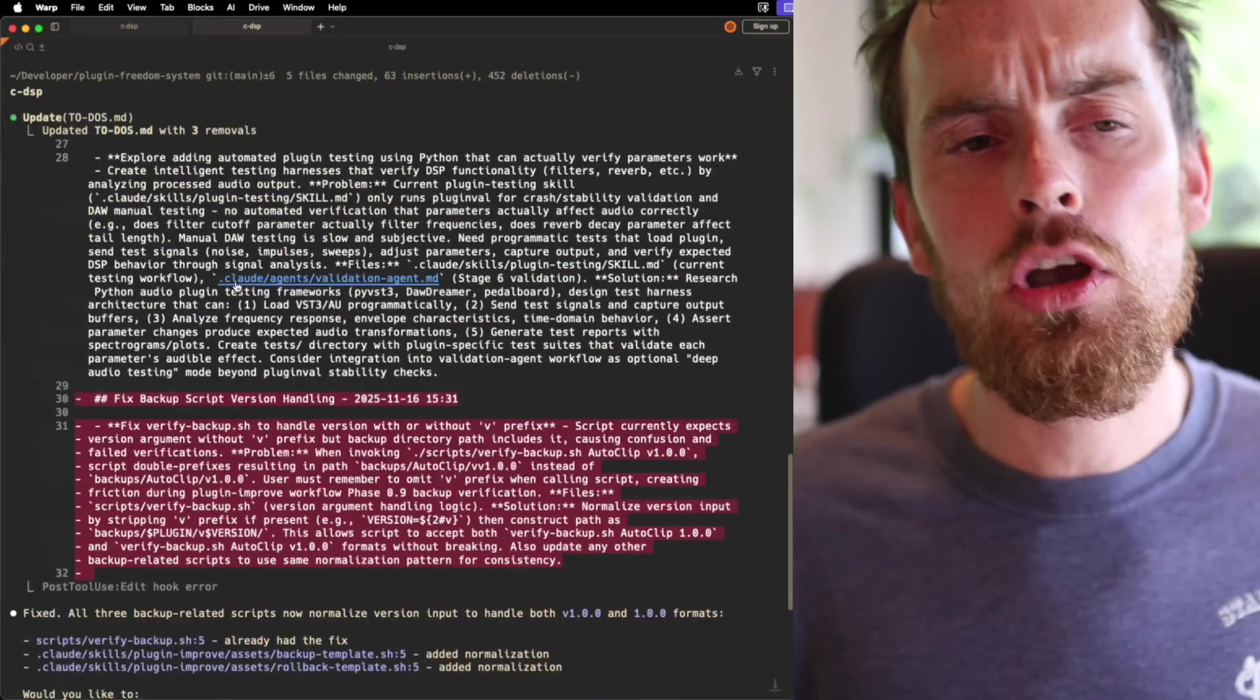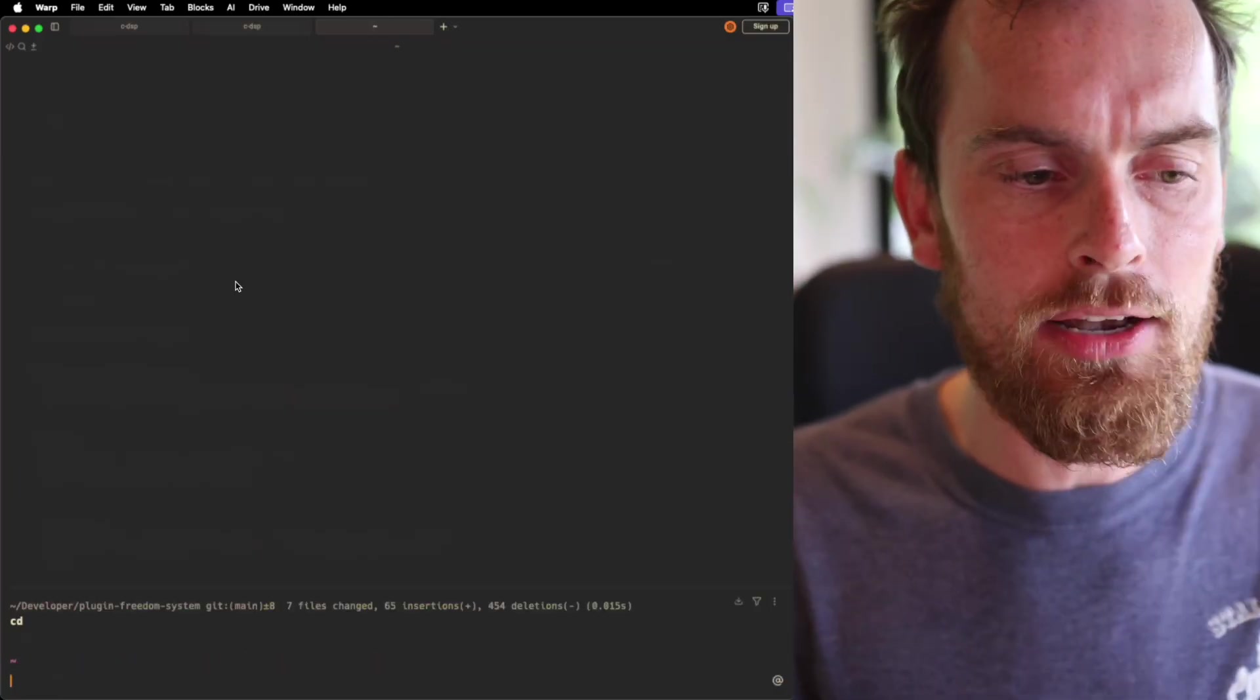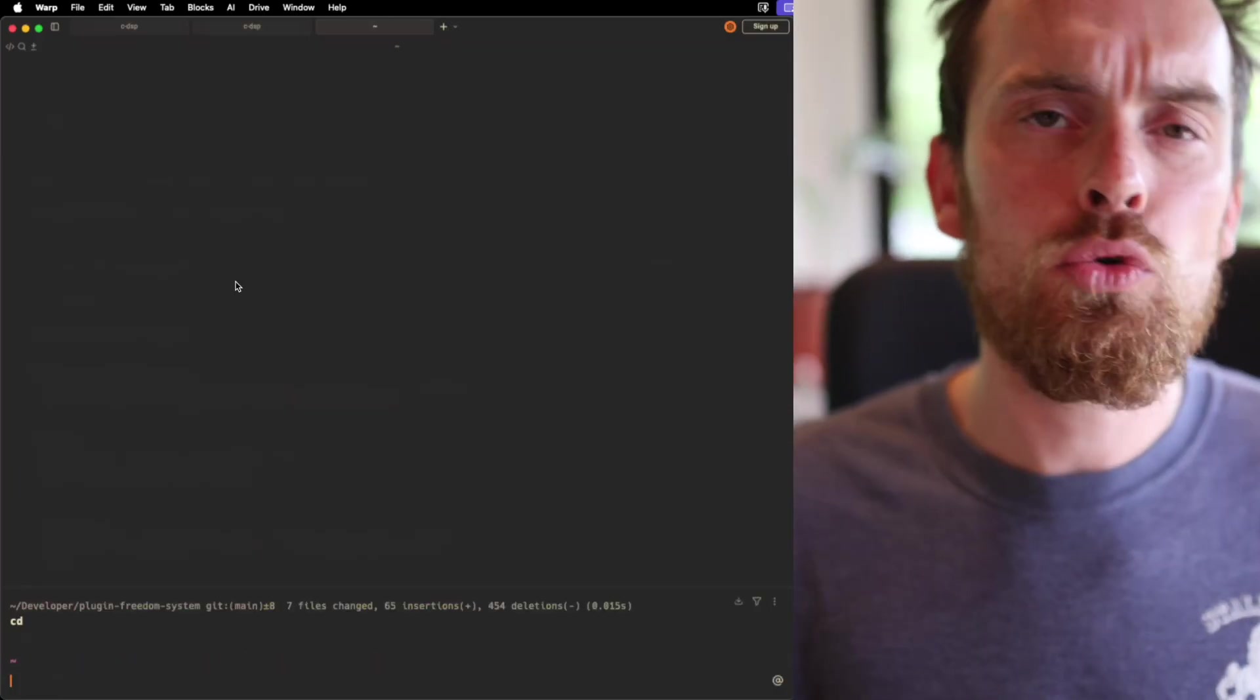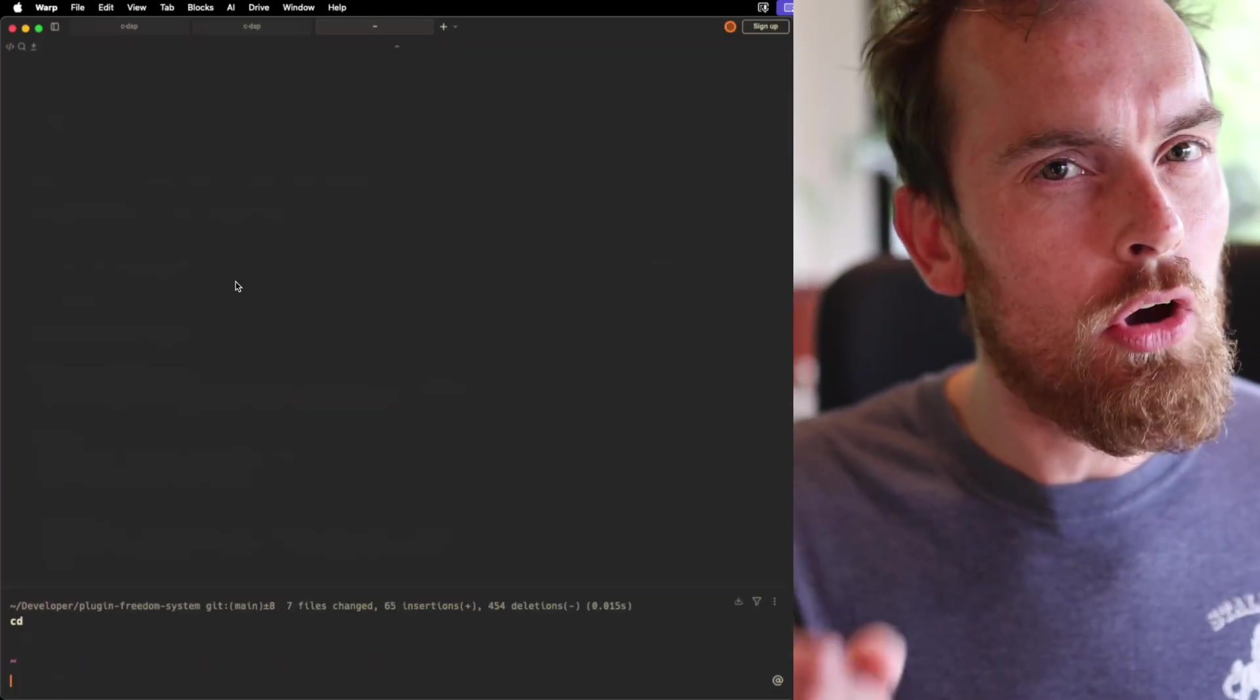This is so handy because whatever directory you end up in, there's always going to be something you want to do, just not now.